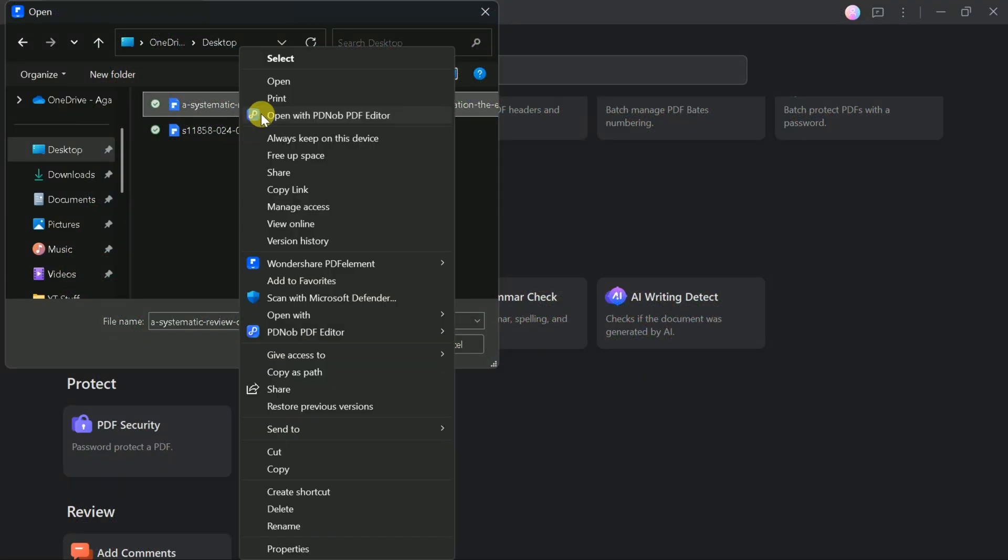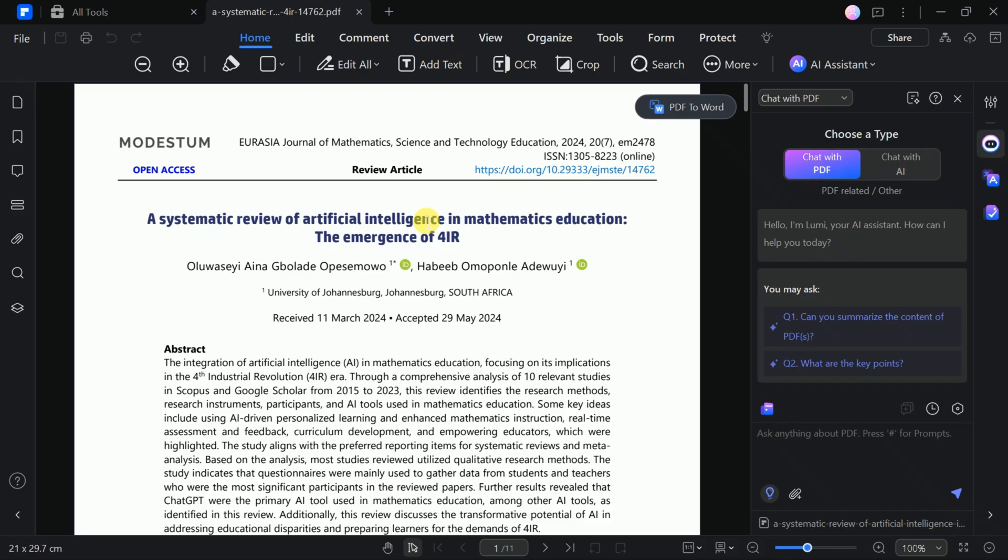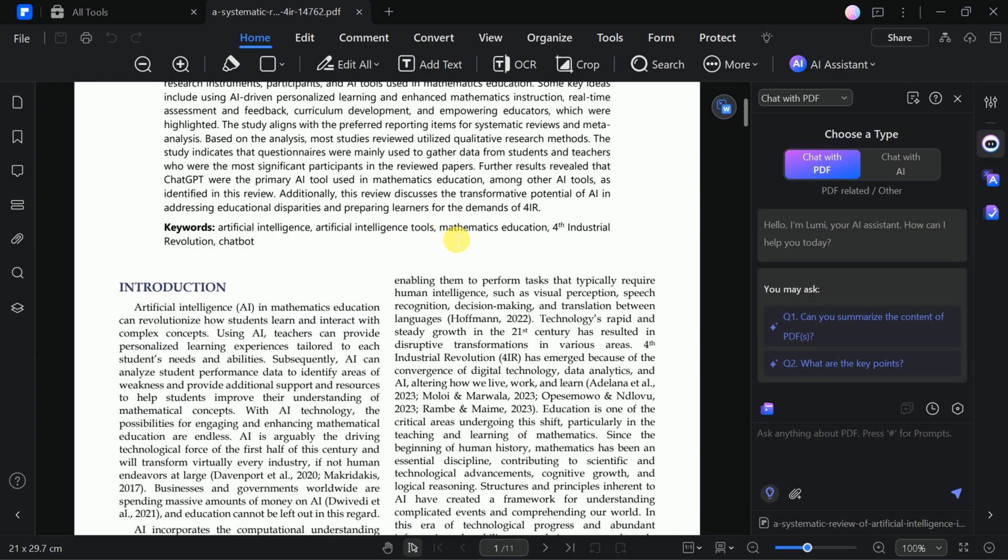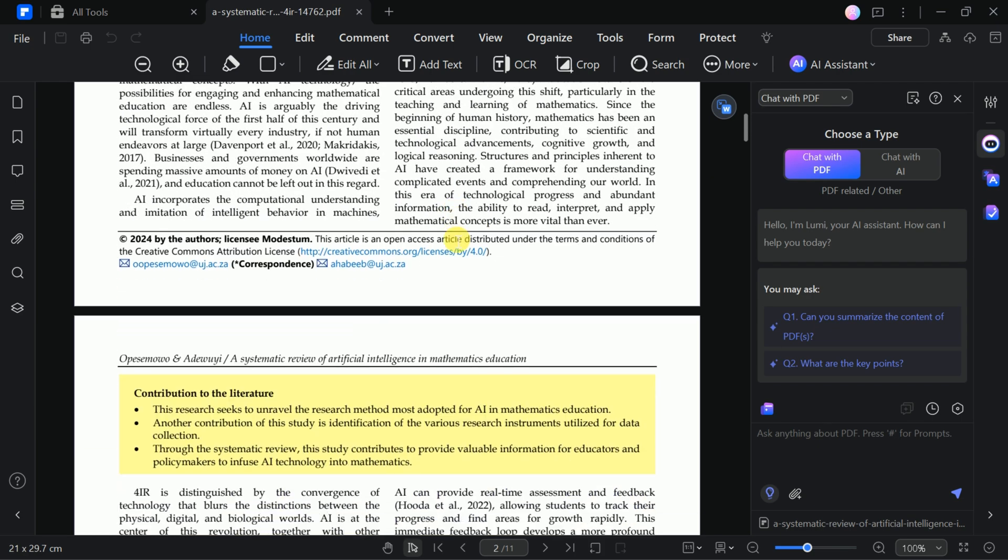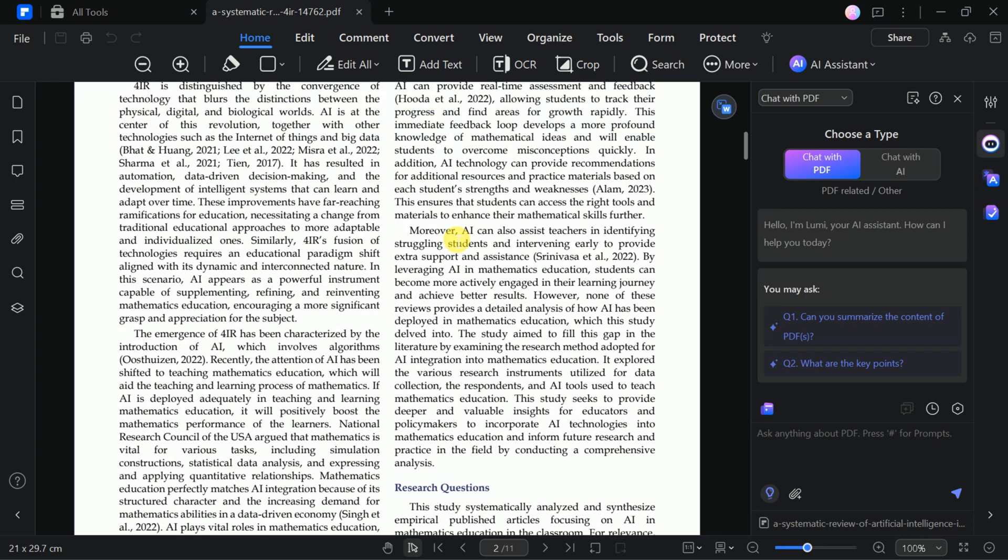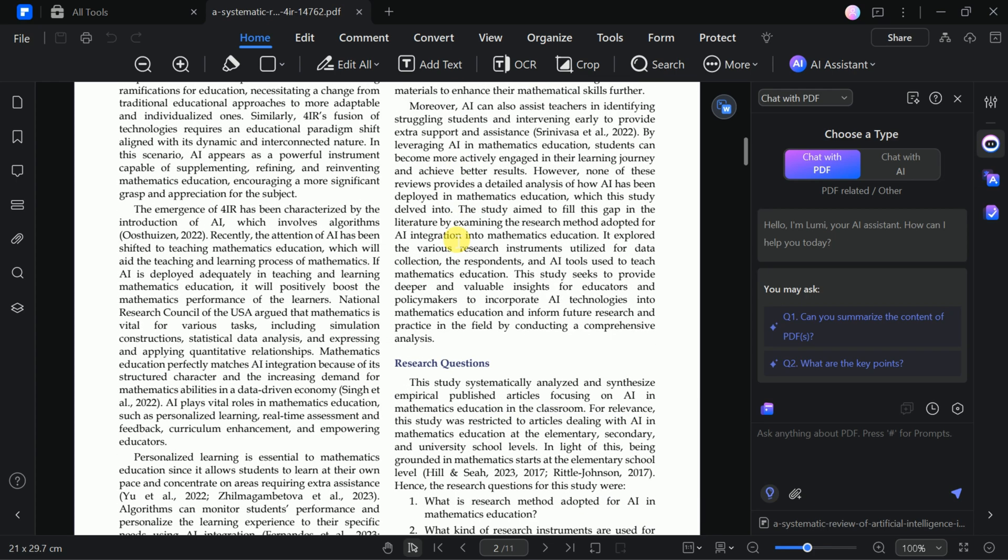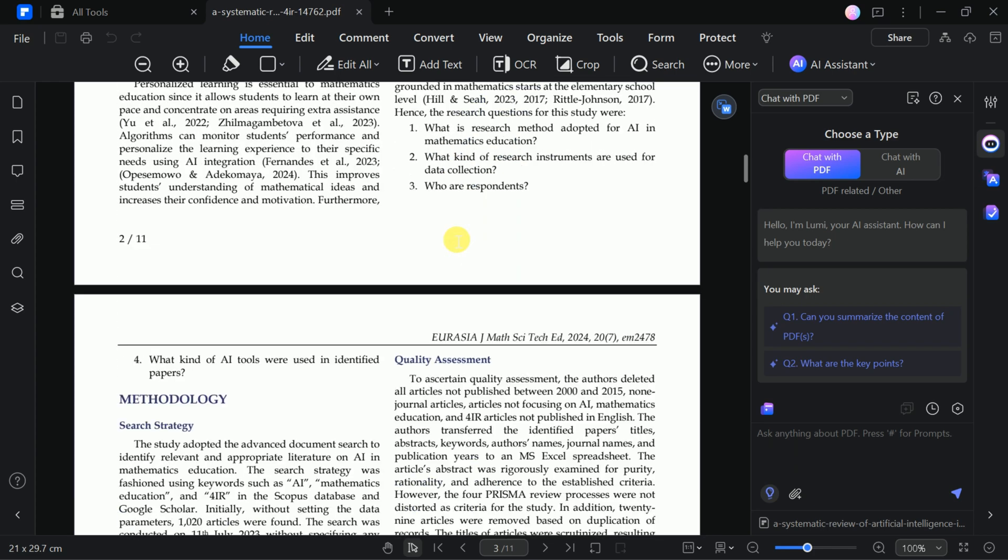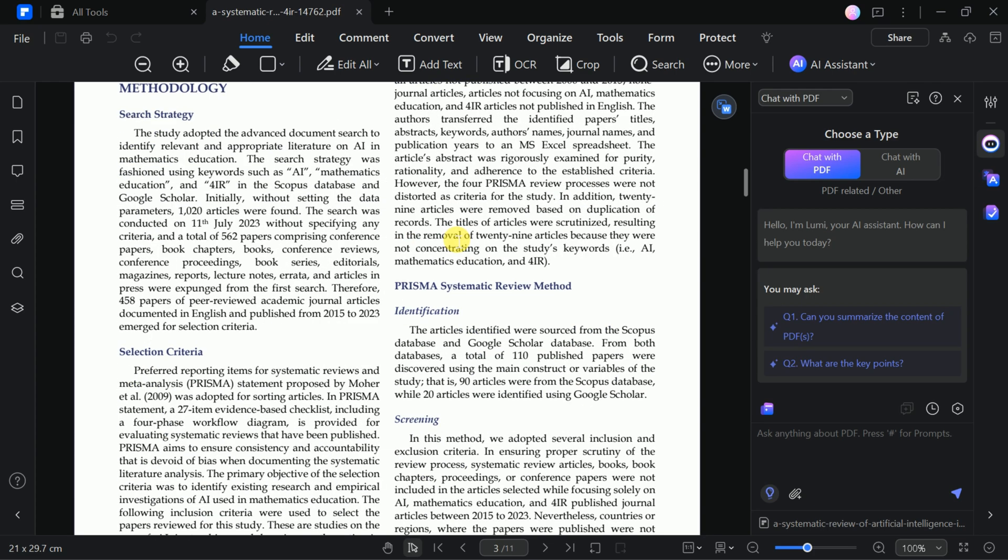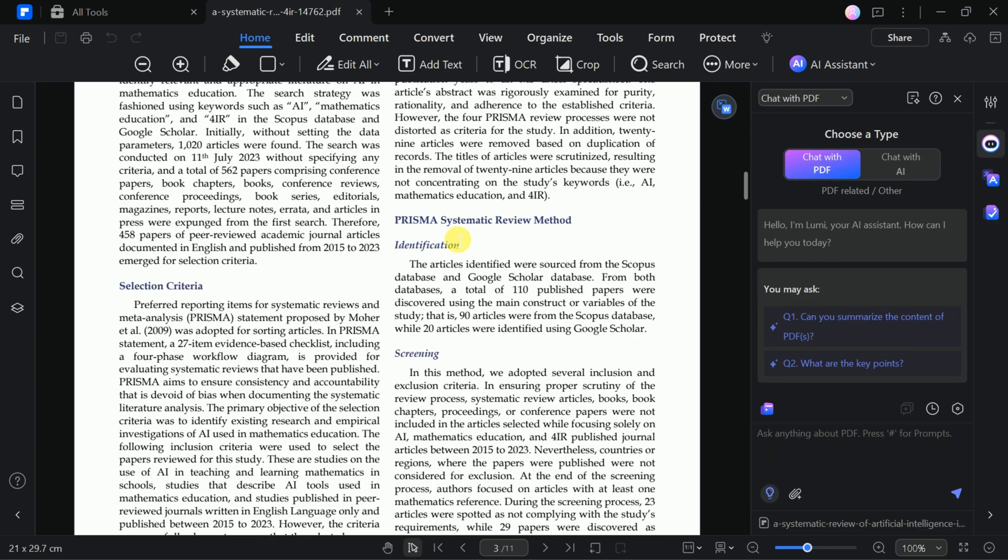One of the standout features of PDF Element is its AI-powered summarization ability. It quickly extracts key points from documents, giving you an overview of the content, helps you understand content more easily, quickly extract key points, and generate abstracts to save a lot of time.